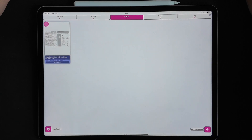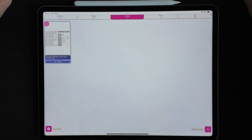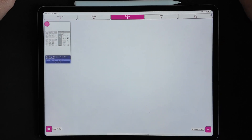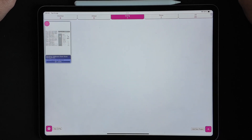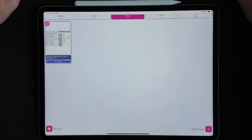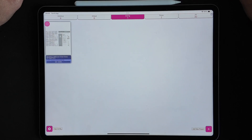Hi guys, welcome to this MarkupRXP video. I've got another grid alignment example for you to work through, demonstrating some more features of MarkupRXP. So without further ado, let's jump in.